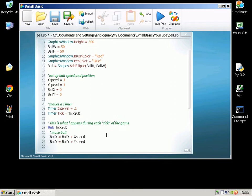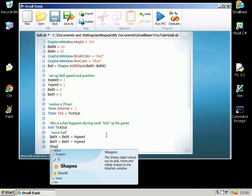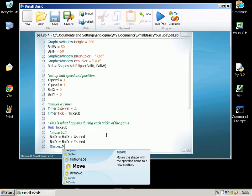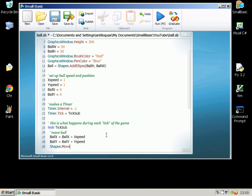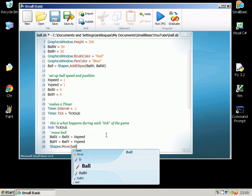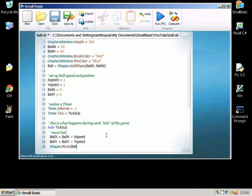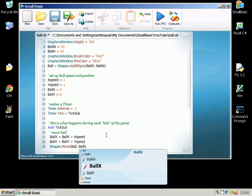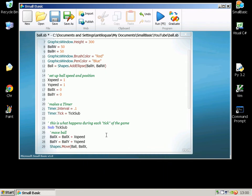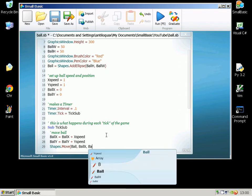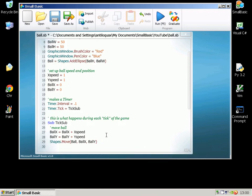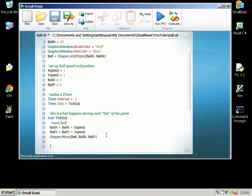And then we actually move it. So Shapes.Move and we name the thing that we're moving which is the ball, and what we're doing, what we want it to do on the X axis with a comma and what we want it to do for the Y axis.